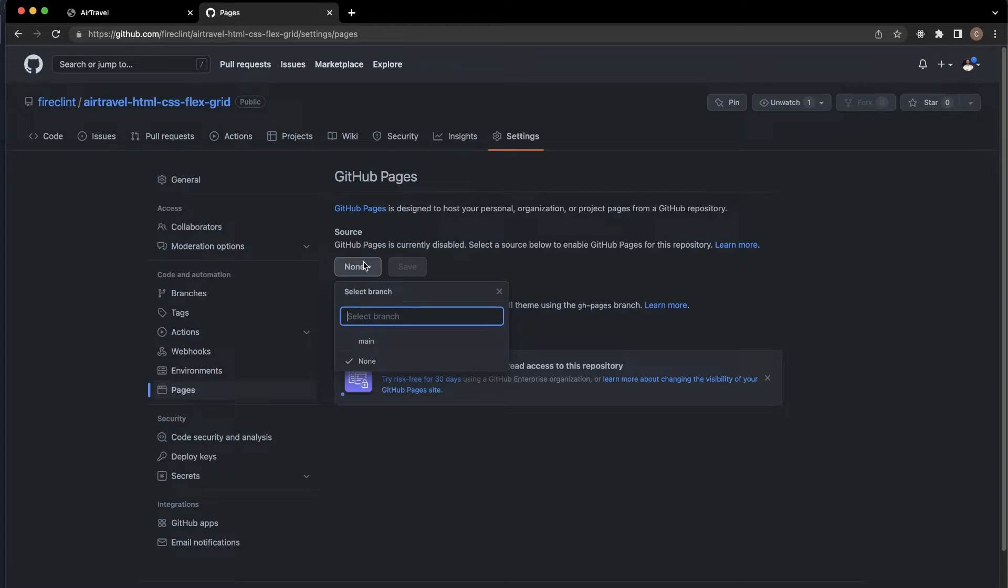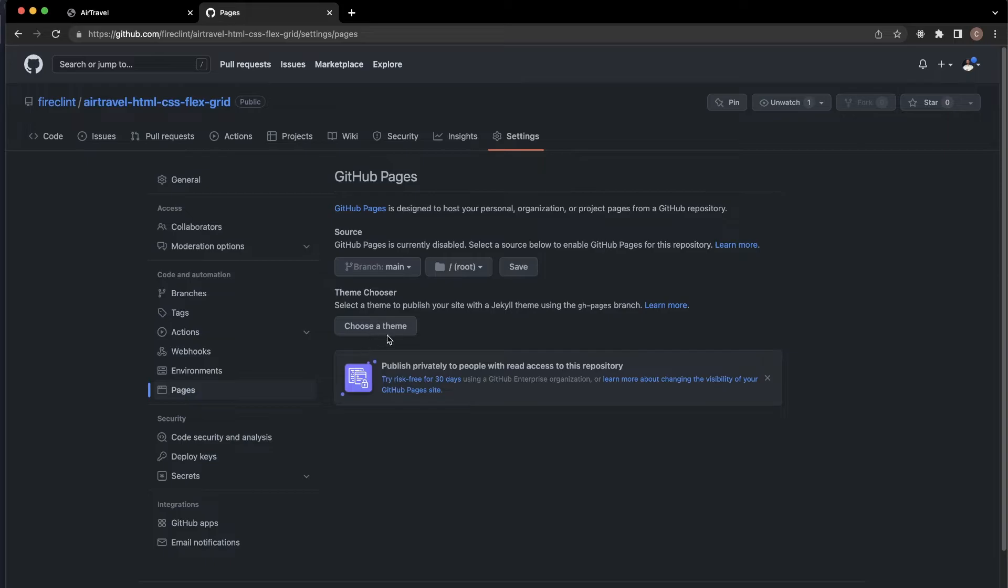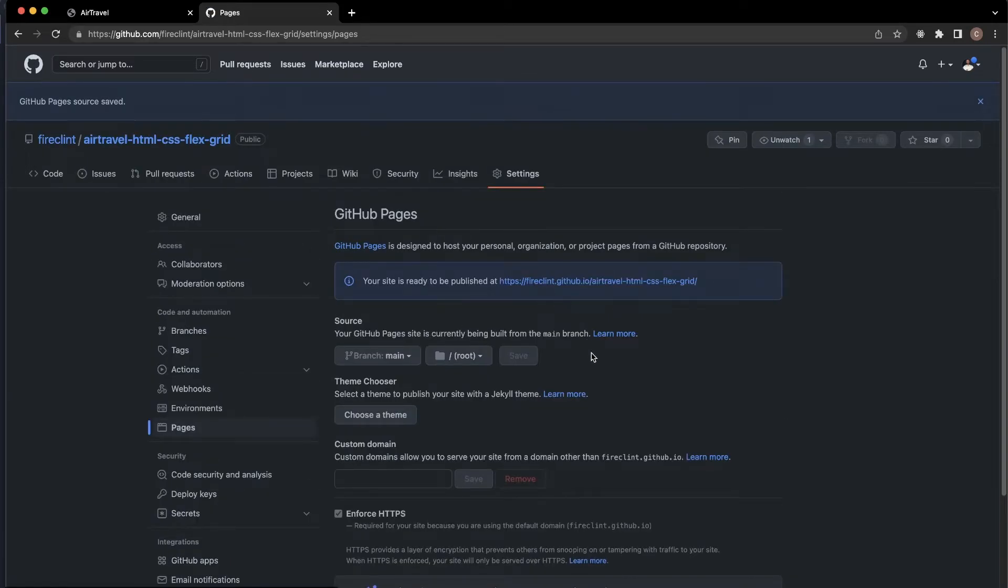Under 'Source,' where it says 'None,' go ahead and select that and choose 'main.' Hit Save. Now scroll down, and you can see it says 'Your site is ready to be published.'